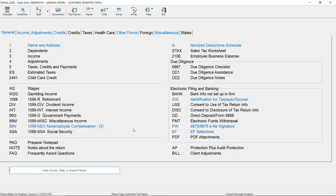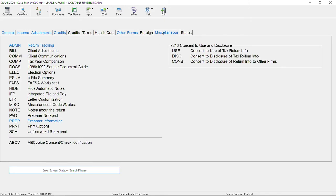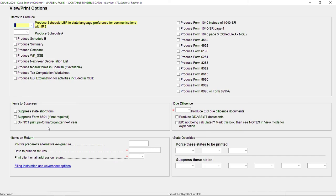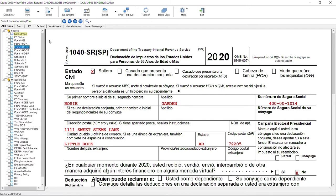To produce all available forms in Spanish for a taxpayer, open the Print Options screen from the Data Entry menu. Check the box to produce federal forms in Spanish when available. In view mode, available forms will be generated in Spanish.